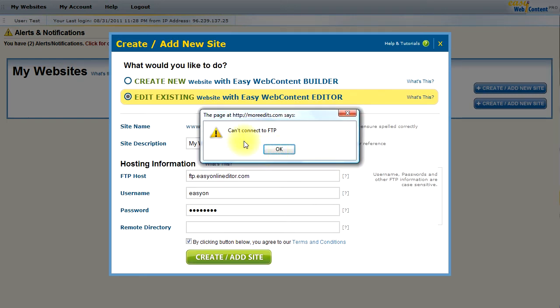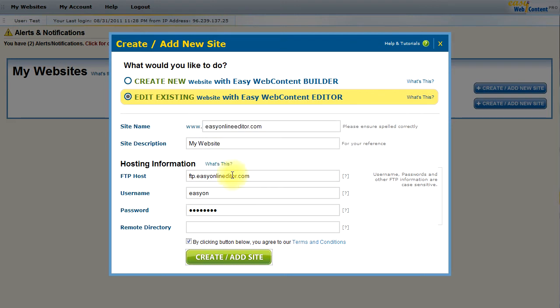I have a FTP error here. And if I check closely, it looks like I misspelled the domain name. So, I need to make sure the domain name is spelled correctly. It was missing an E there. We'll go ahead and try again.